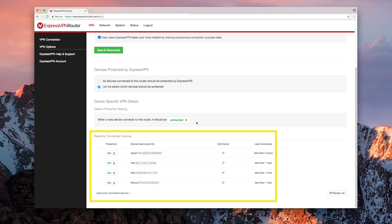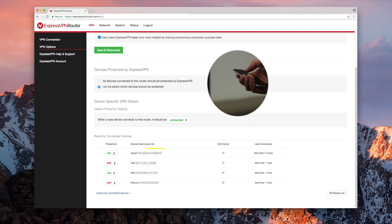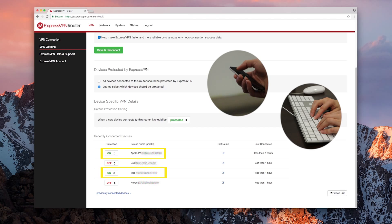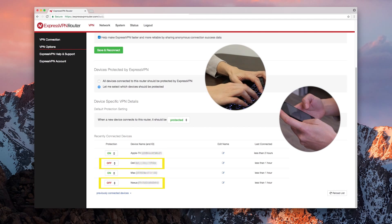The table below shows you all the recently connected devices. You can decide which devices get VPN protection. Under the column Device Name, you will see a list of names and 12-character MAC addresses. In the column to the left, labeled Protection, you can toggle whether that device gets VPN protection or not. Here, the Apple TV and Mac desktop will continue to receive VPN protection, while the Dell and Nexus will connect to the Internet without using VPN.